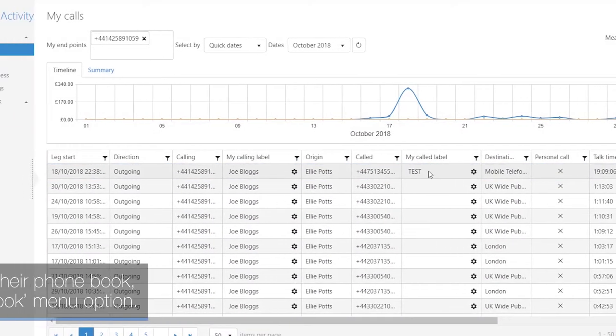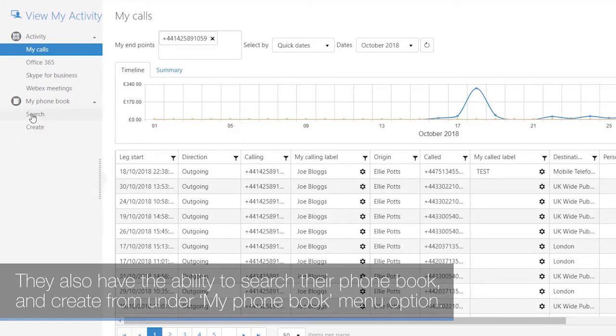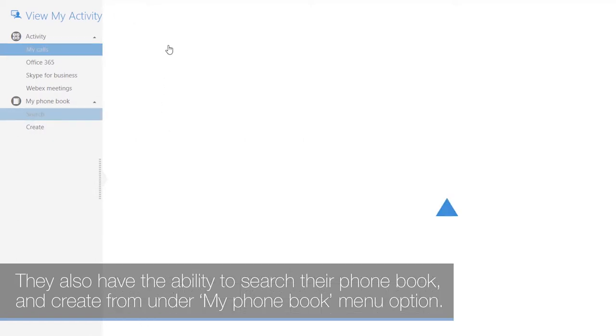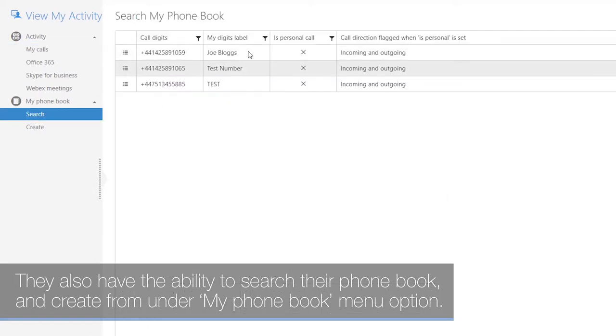They also have the ability to search their phone book and create entries from under the My Phone Book menu option.